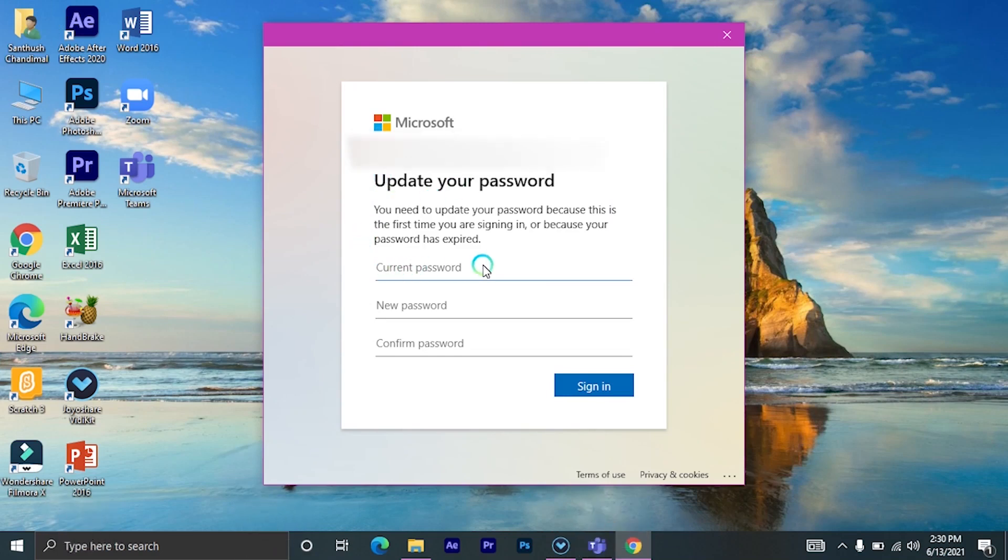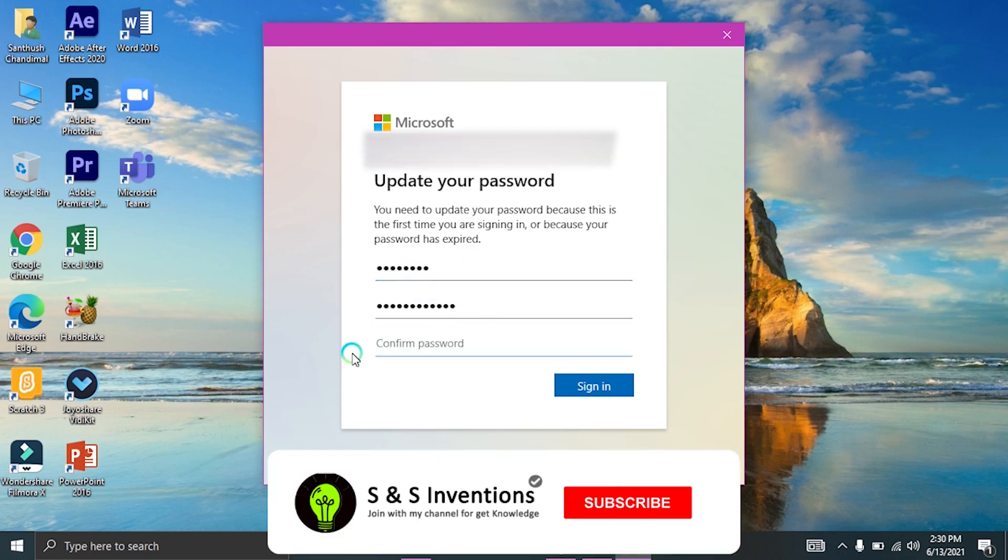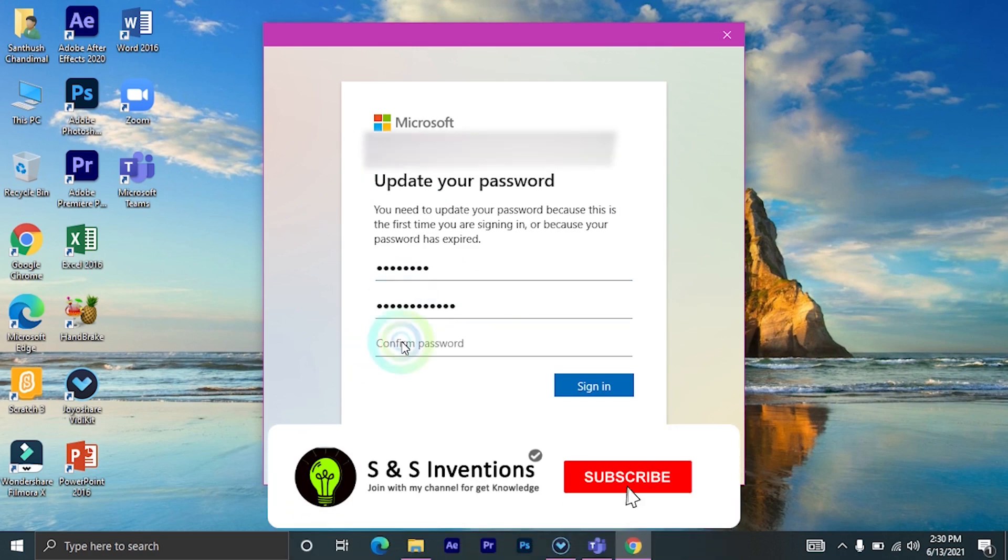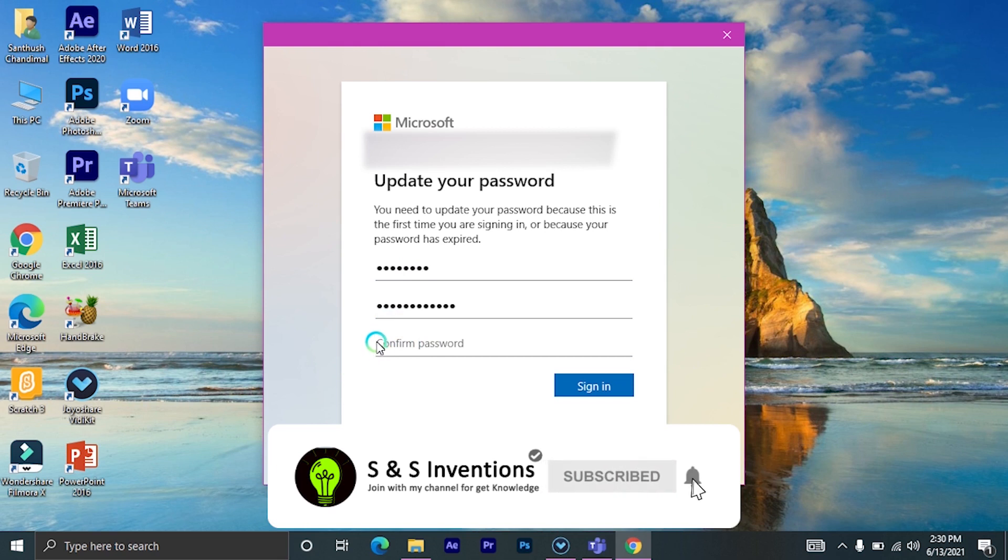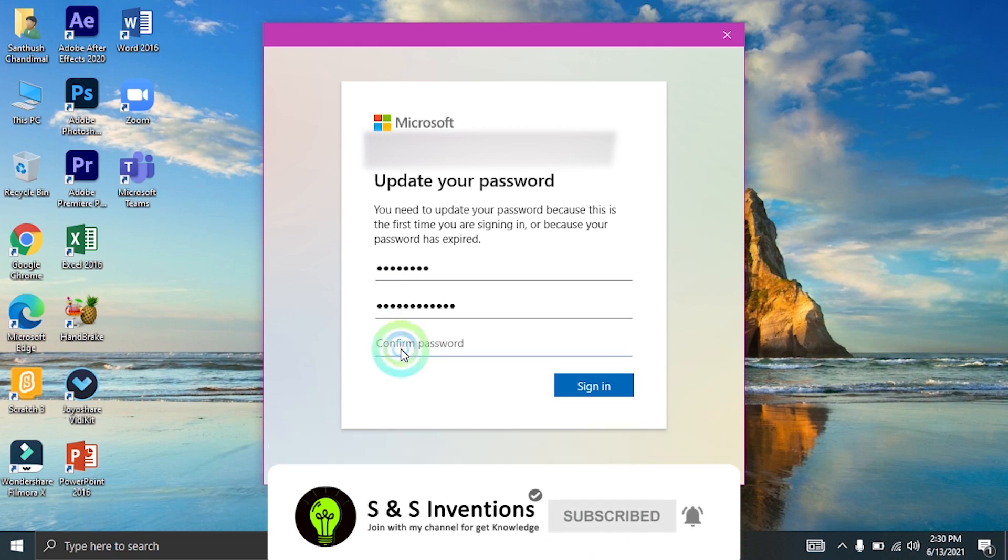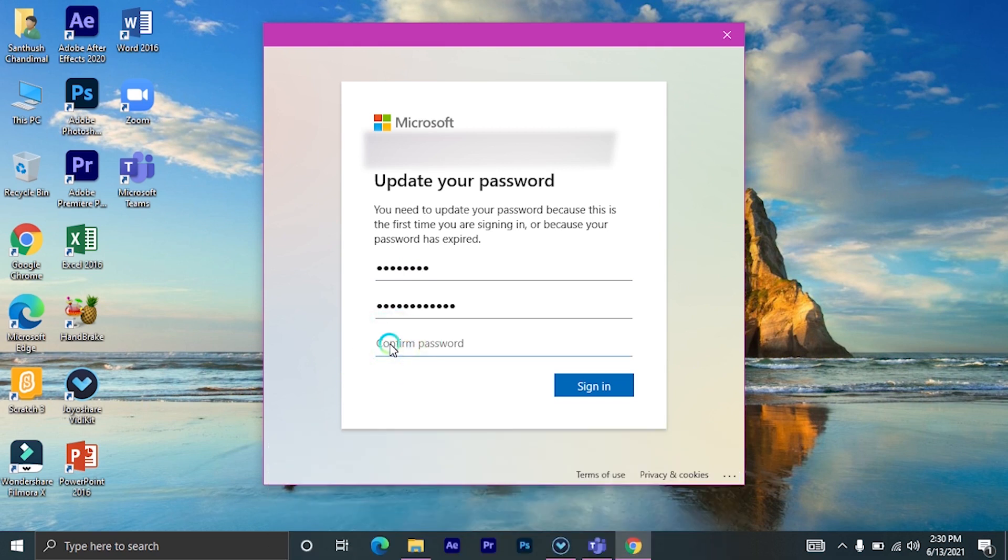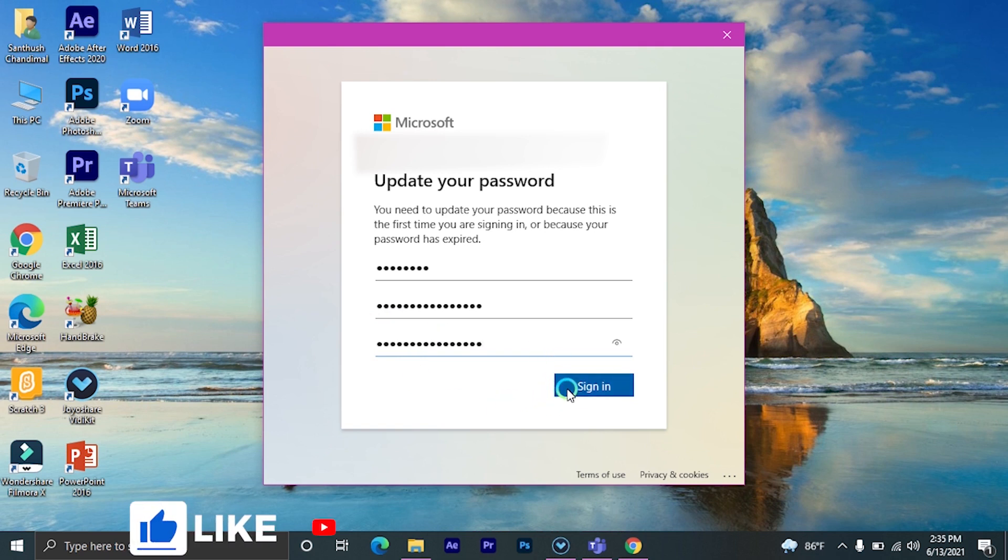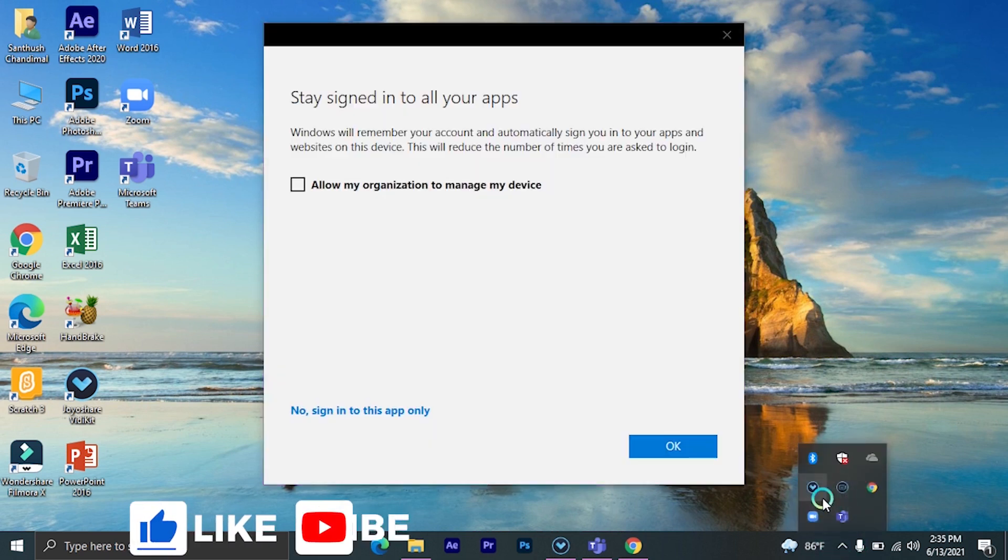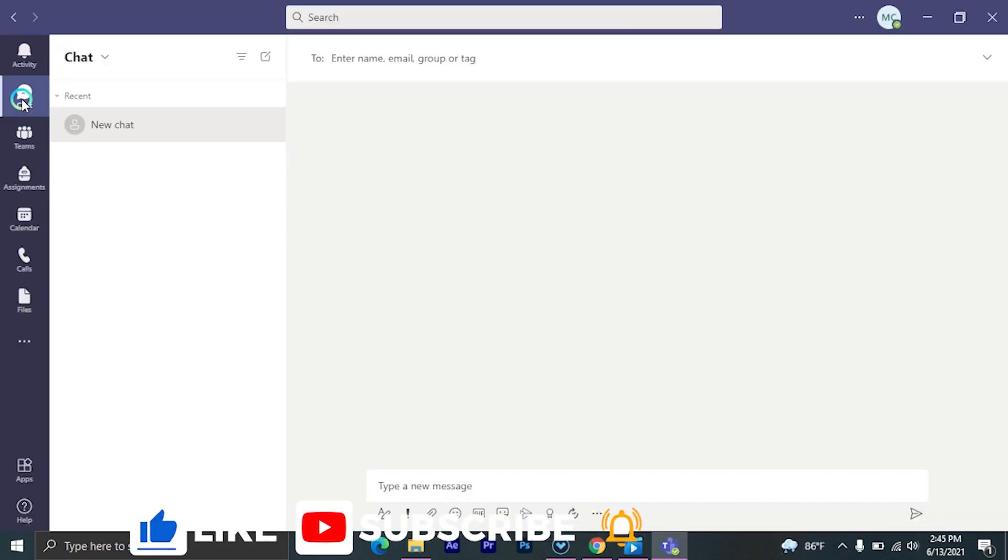Fill this blank with your current password and enter your new password. After that, for the last blank they ask to confirm password. Enter your new password again. After entering your password, click on sign in, click on OK.